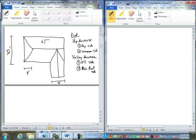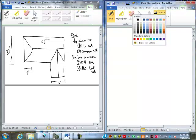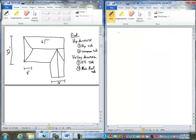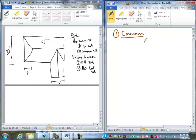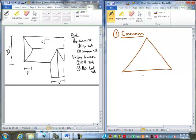Let's get you started here. Step one, we're going to deal with the hip, of course, first. We're going to deal with the common roof on the hip. What do we know about the common portion of the hip? Span is 32, and the slope is 6/12.